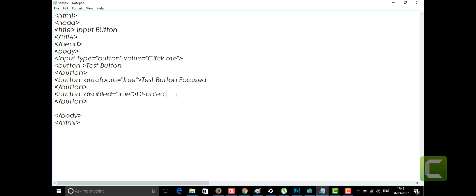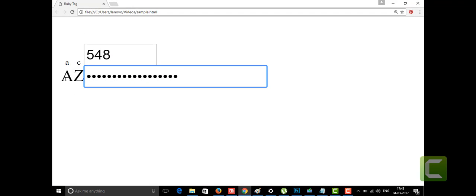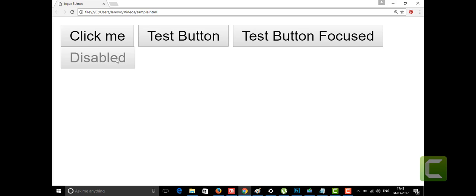I'm going to save this and we'll see how it looks in our web page. We can see: 'click me', 'test button', 'test button focus', 'disable', 'disable'. The disabled tag — it does not appear to be disabled for you right now.